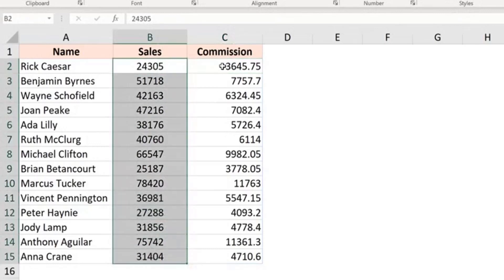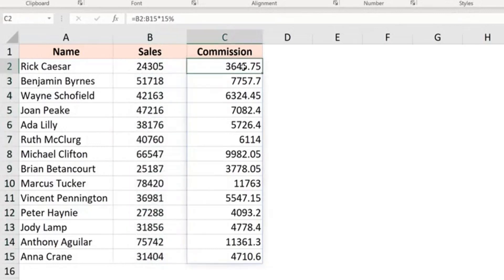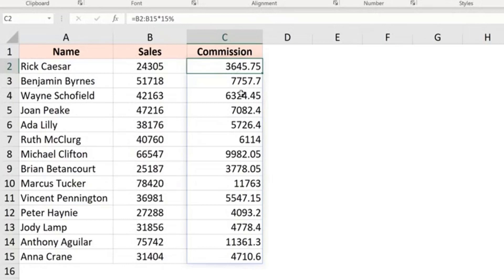So because I selected these 14 values here, this actually returns an array of 14 values. And because I have dynamic arrays, it is not just kept to this single cell, it is spilled over to all the cells. So this is the fastest way to do it. But you need to have dynamic arrays for this to work.